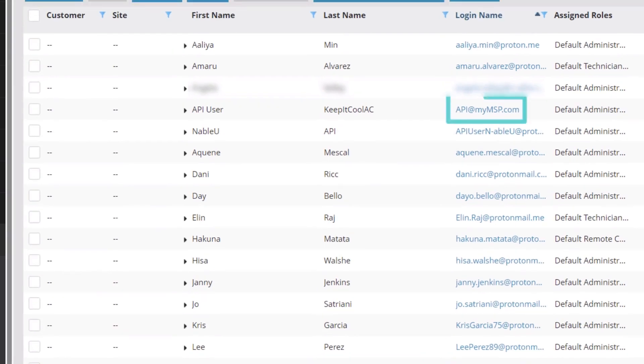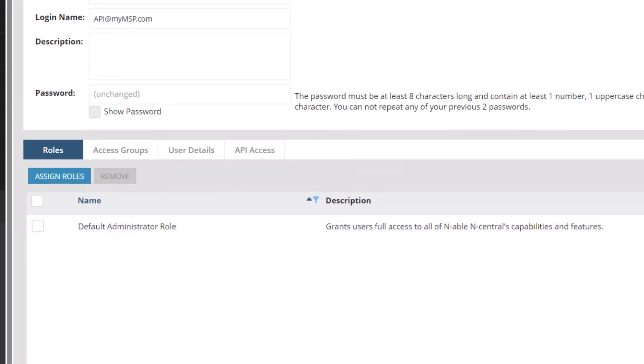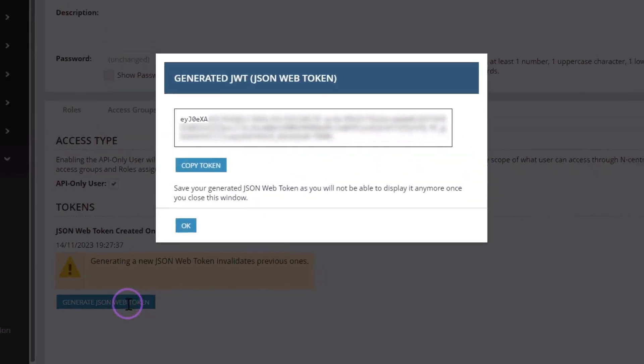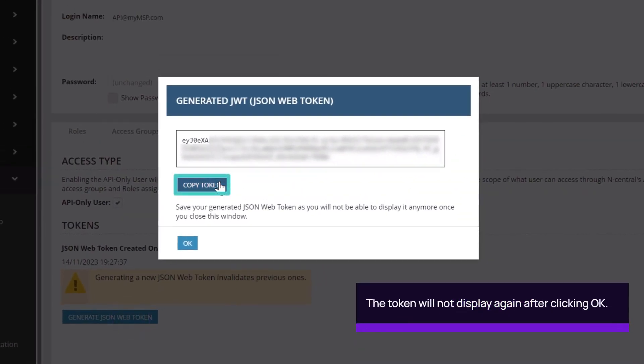In the user list, click on the login name. Go back to the API Access tab and click Generate JSON Web Token. Copy the token and save it according to organizational guidelines. Click OK.